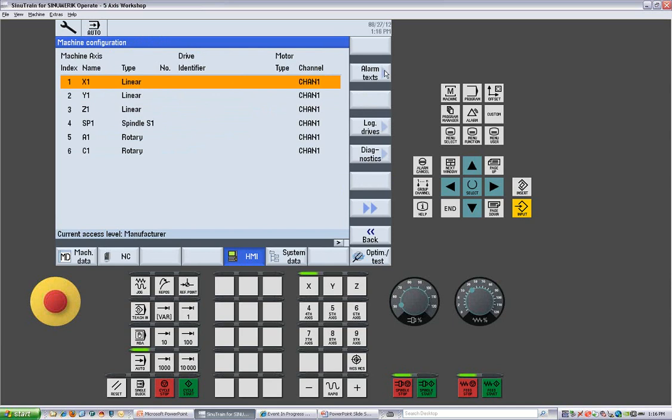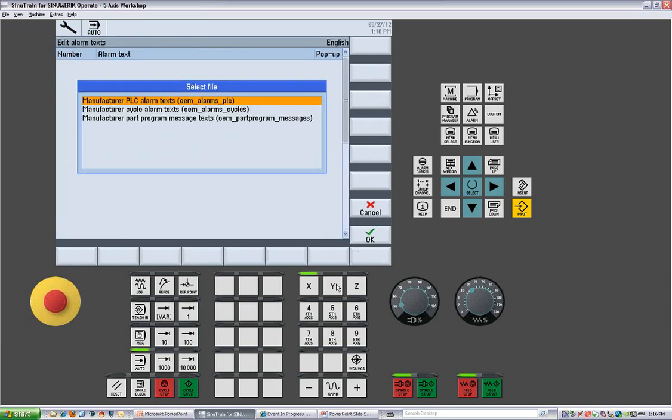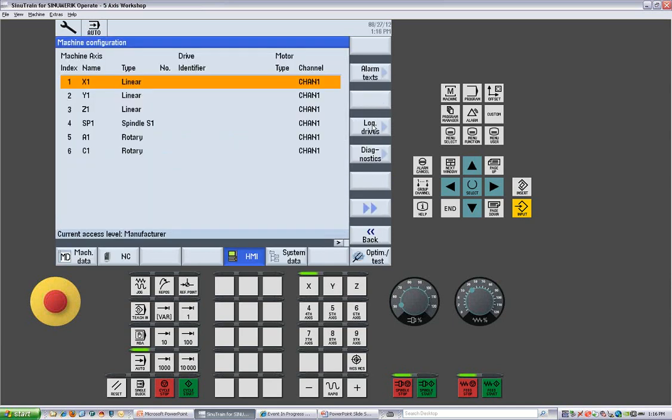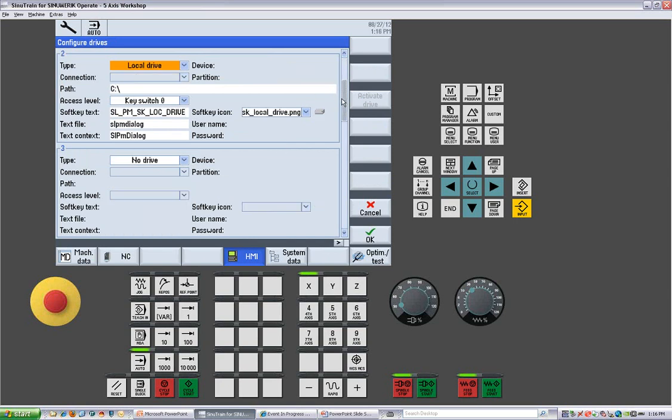The HMI, we can go and look at the alarm texts. We can also set up our logic drives. So if you had a network setup, we can come in here and we can turn on the network drive and define a soft key that would go into Program Manager.